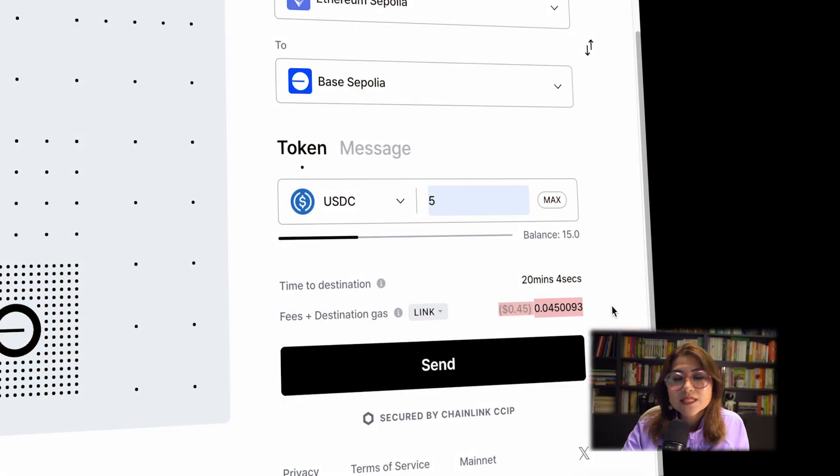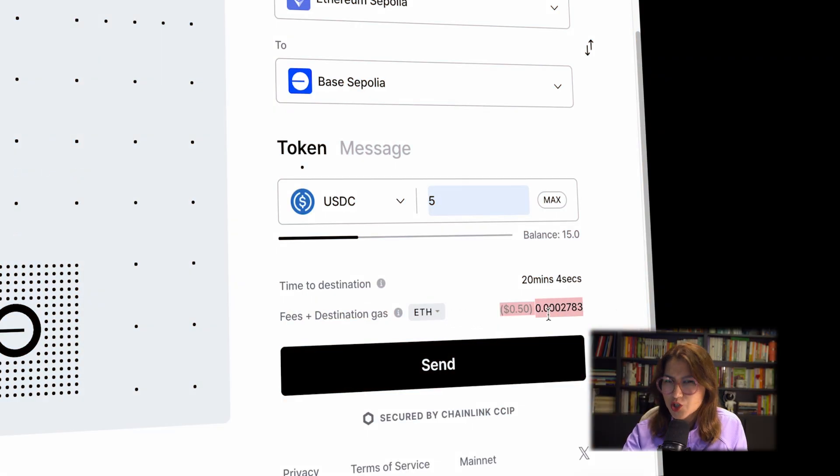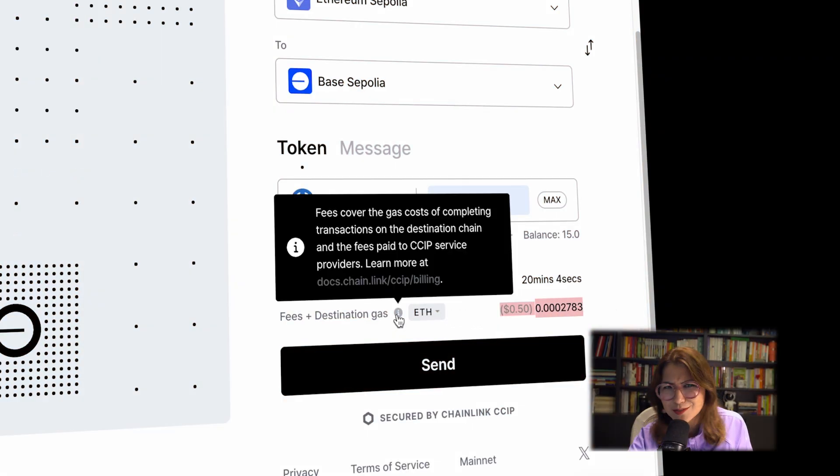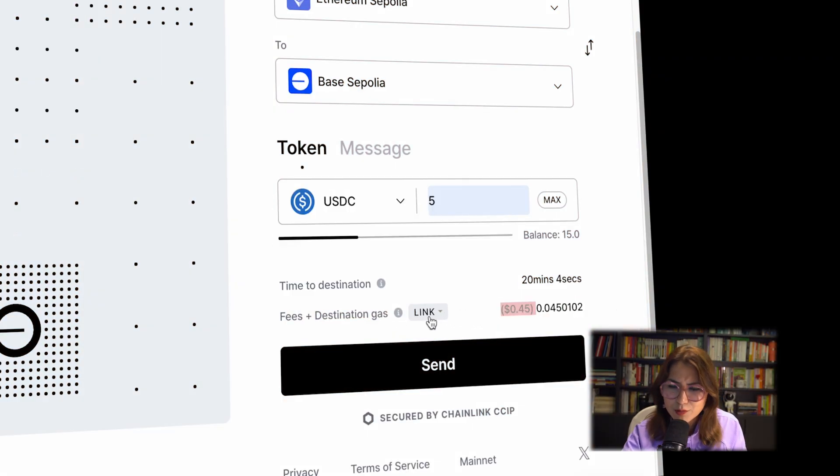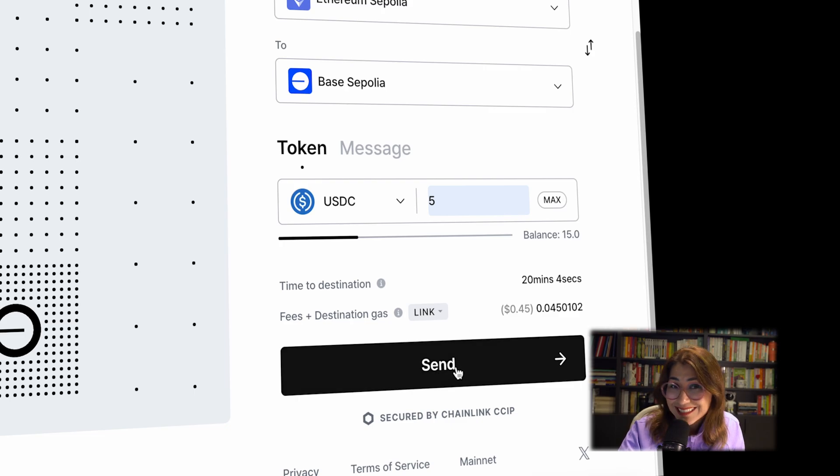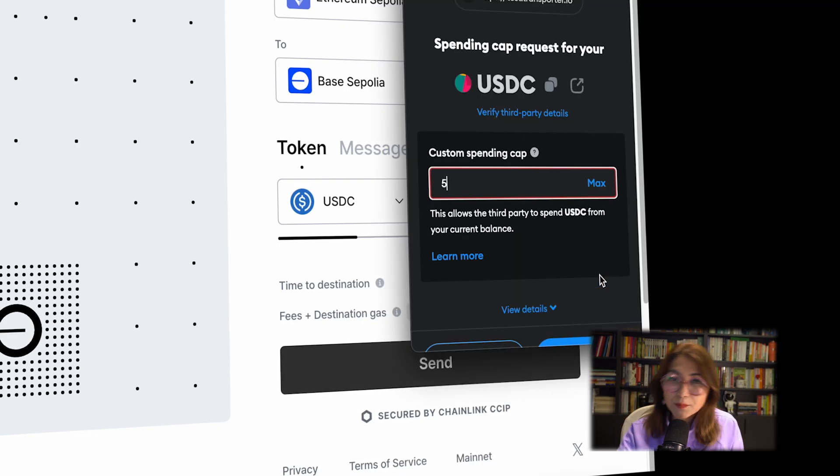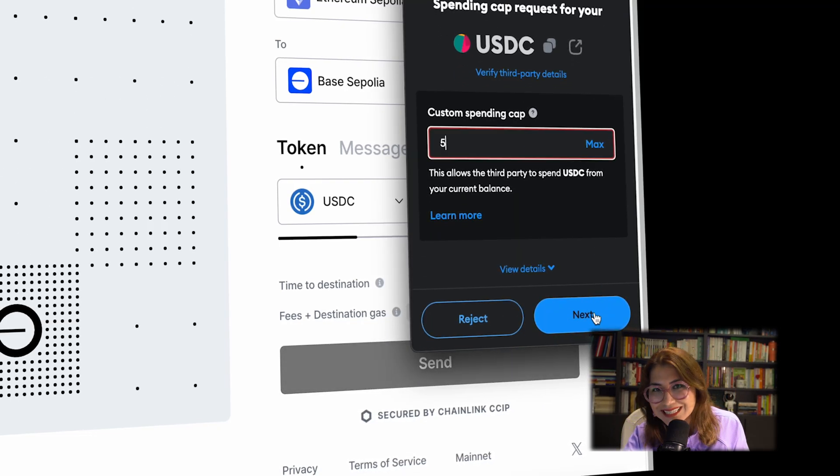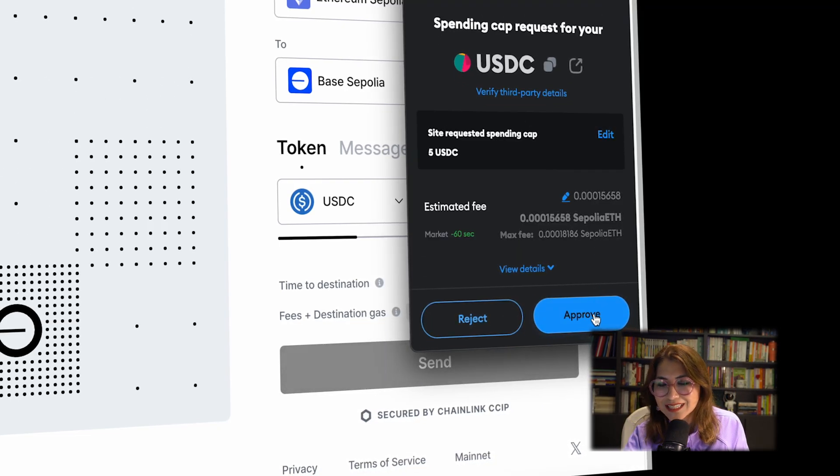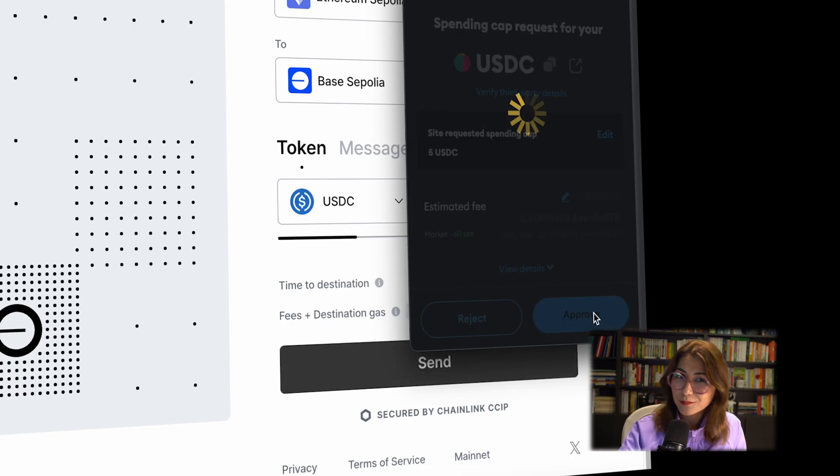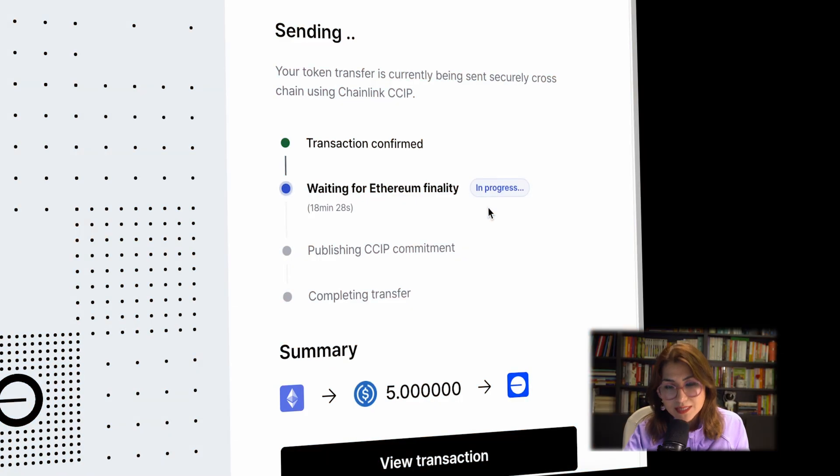I'm gonna send 5 USDC right now. By the way, when you click the fees and destination fees, you can see ETH and LINK, but LINK is cheaper. This is why I will pay with LINK token. Then send it. Approve your LINK token everywhere. USDC token. Then confirm.